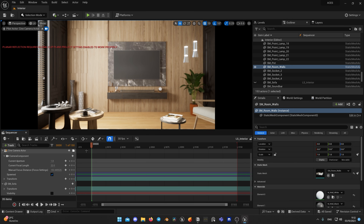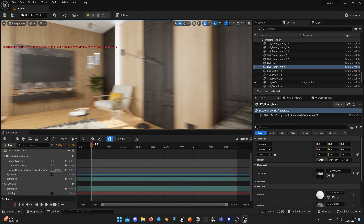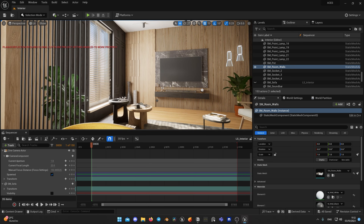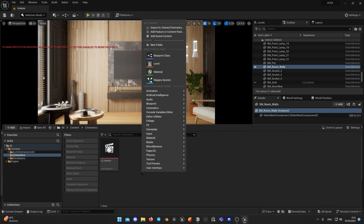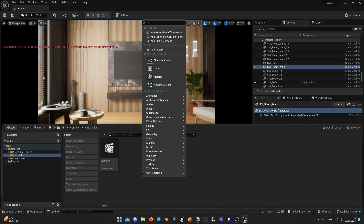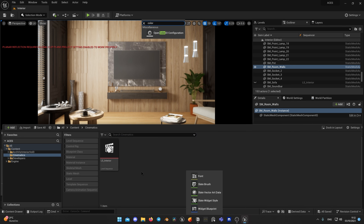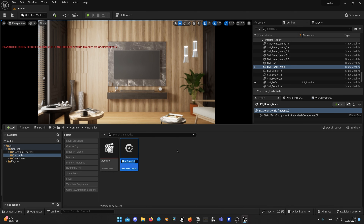I've downloaded the Archviz interior from Unreal Engine Marketplace, set the camera and the sequence. Now we need to create an Open Color IO configuration in order to render in ACES. In your Content Browser, right-click on an empty field and start typing 'open color.' When Open Color IO Configuration appears, select it. I will name mine OCIO_ACES.